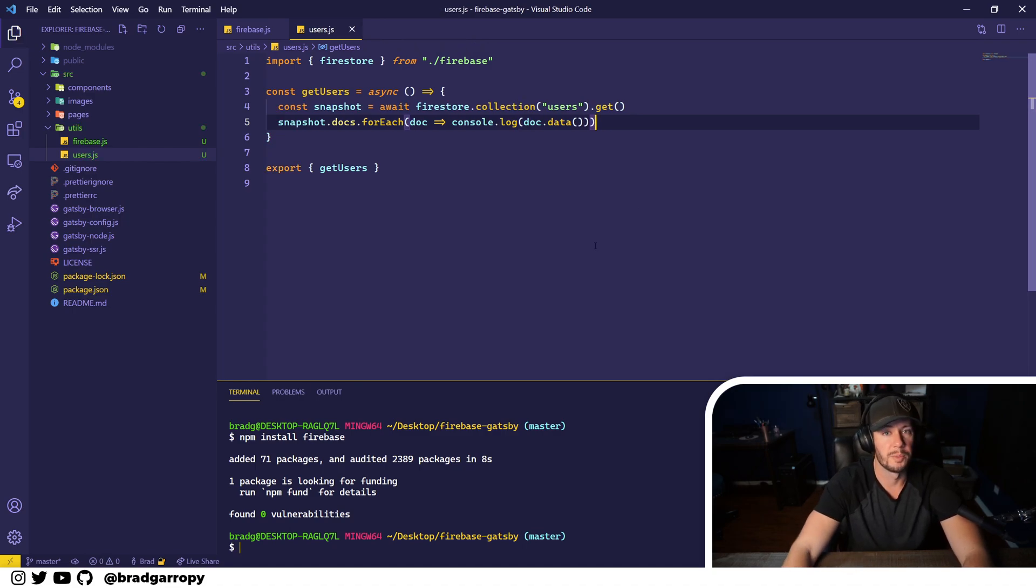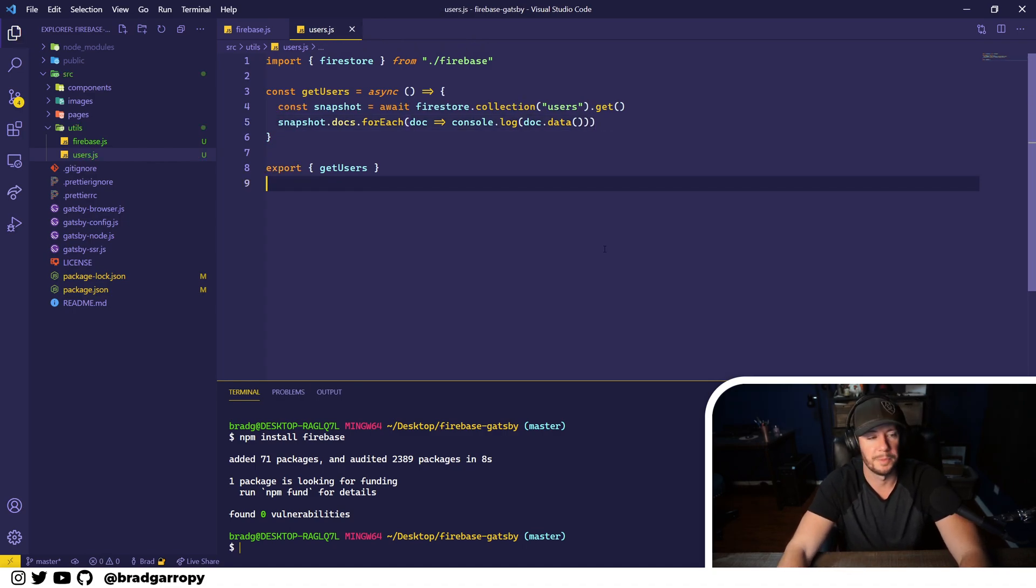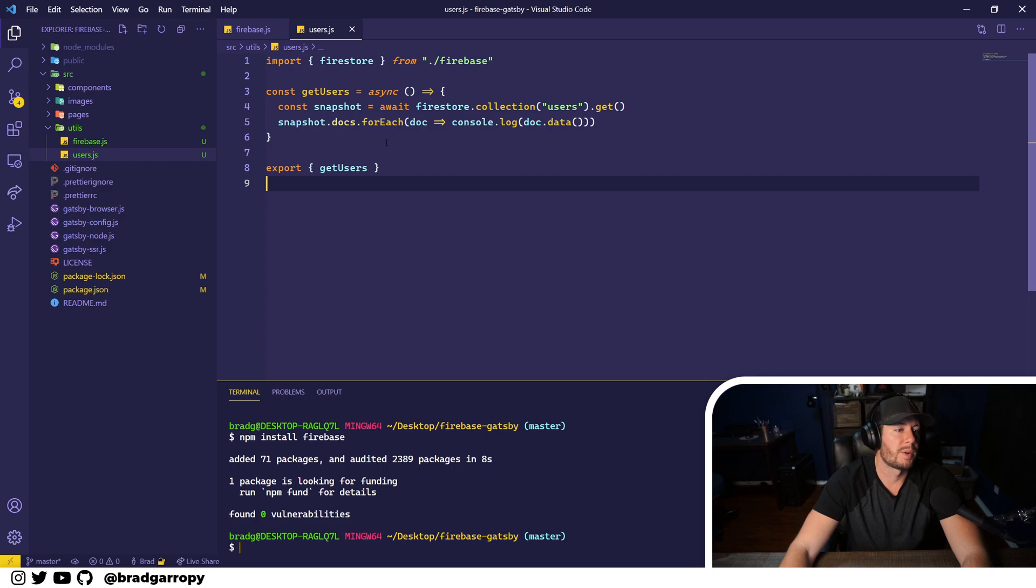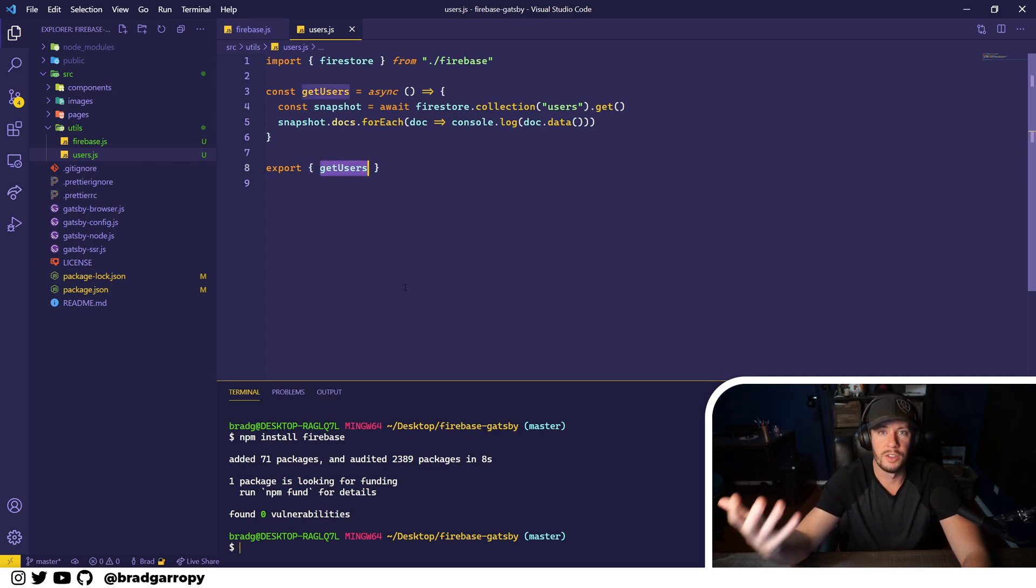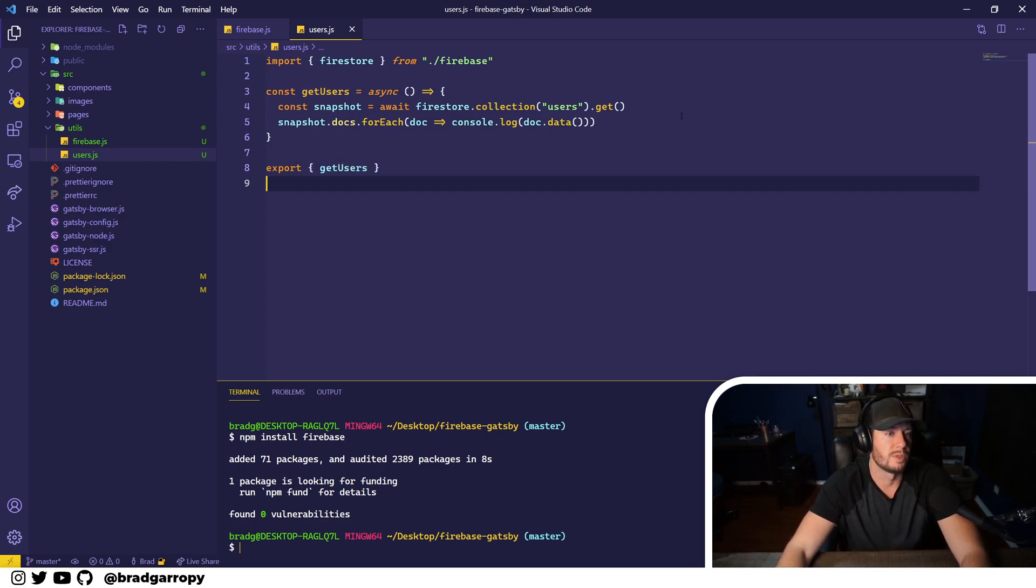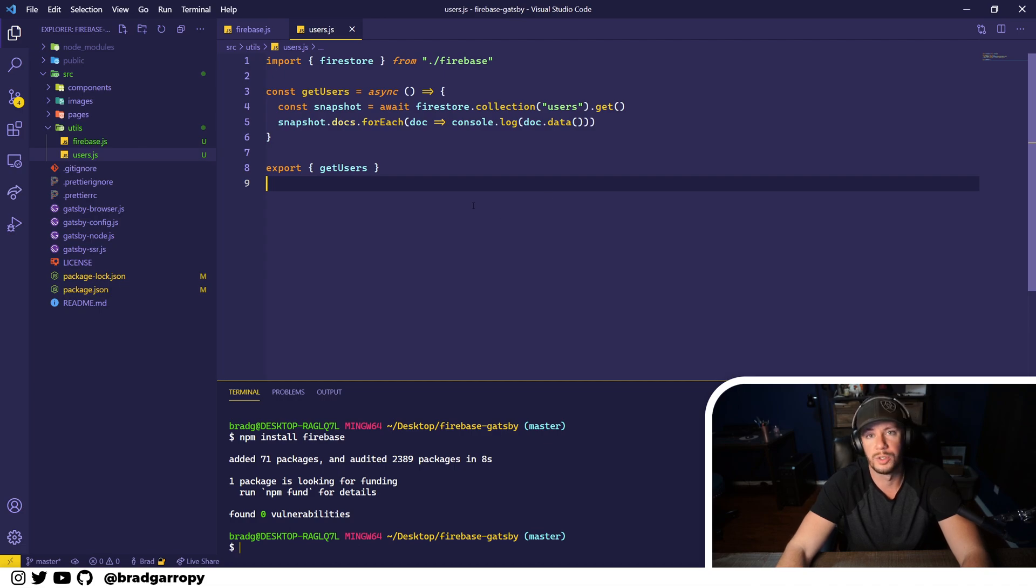Because I'm missing a parenthesis. There we go. So now we're exporting this function getUsers that we can use throughout our application to essentially log them out to the console or do whatever we'd like with them.